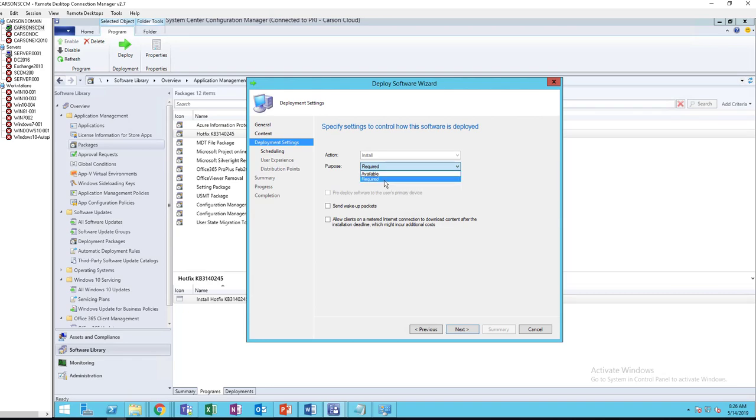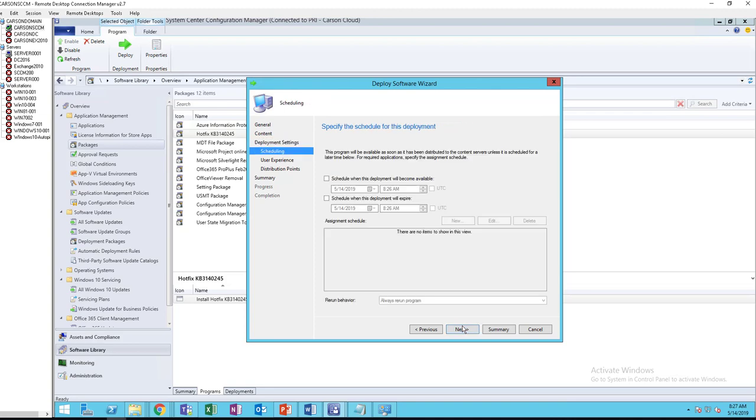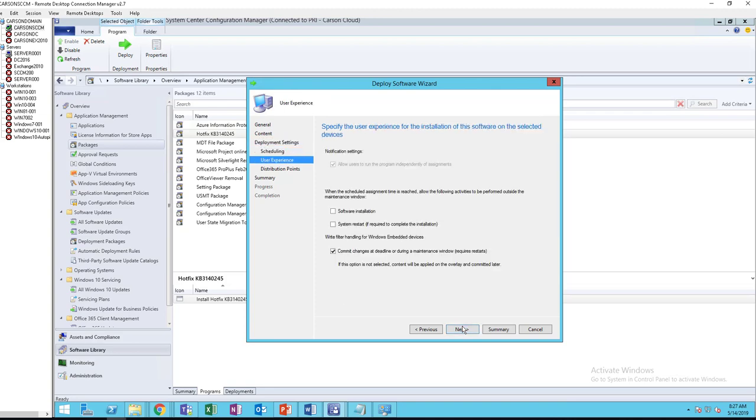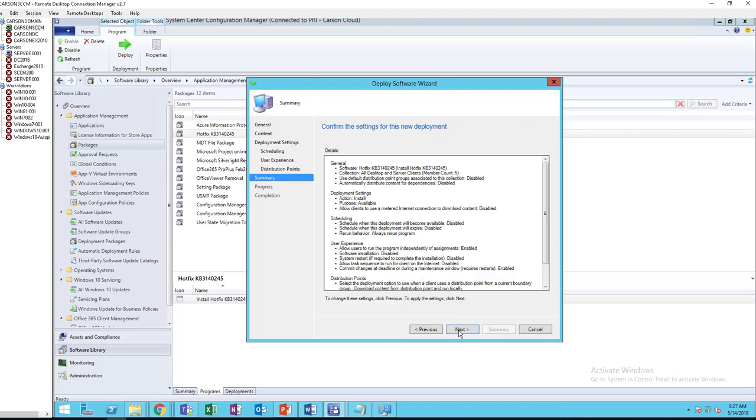Next. So if you put required, it's going to automatically install without user interaction. Available, it's going to be available in software center only. Click next, next, next, that's fine, click next.